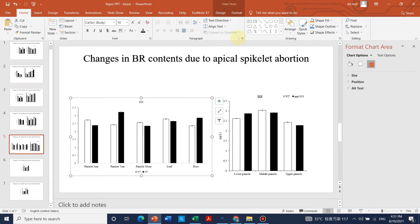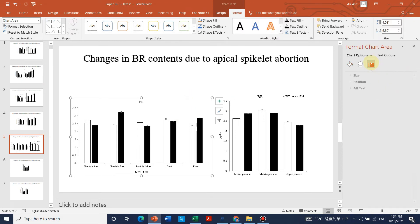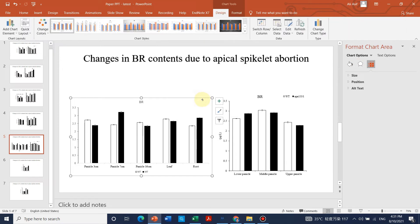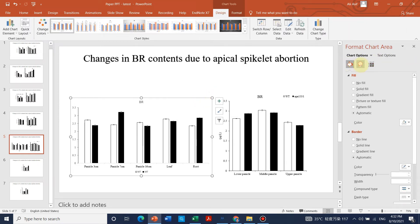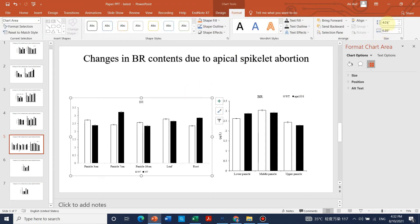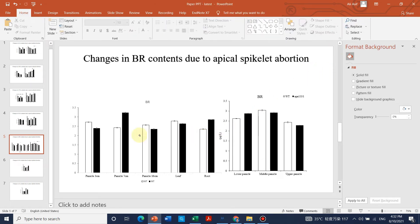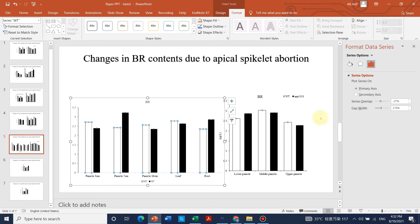If you want to adjust the size, click the graph and go to format, or simply drag to resize. You can change shadow or other properties. For precise sizing, set height to 4.5 and width to 7.5, then adjust as needed. You can also fine-tune the dimensions numerically.